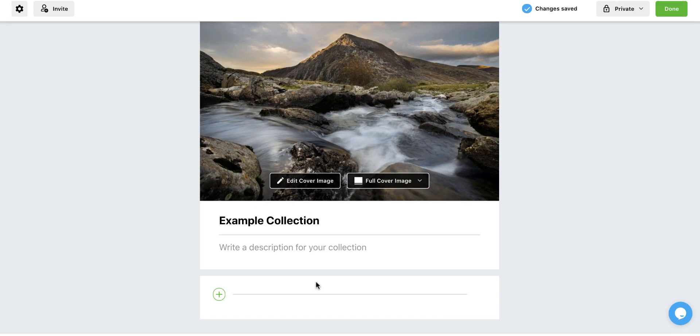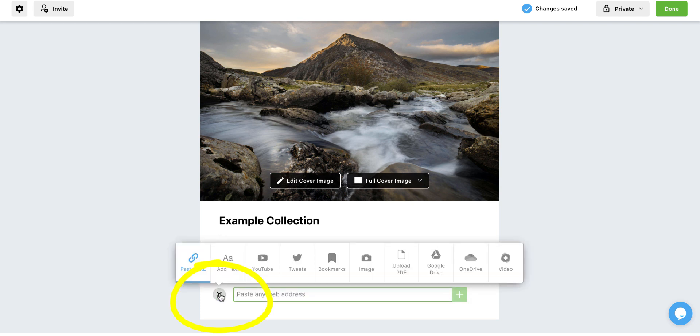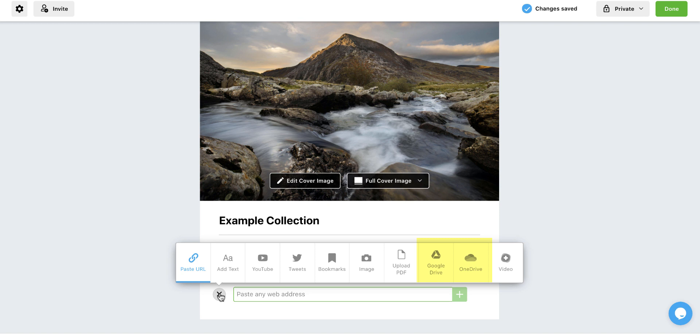Now it's time to start adding things. I can click on this add button and I can paste in a URL, something maybe I found on the internet. I can add text. I can add a link to a YouTube video. I can add tweets, a bookmark, images, PDFs, something from my Google Drive or OneDrive account. And I can add a video.